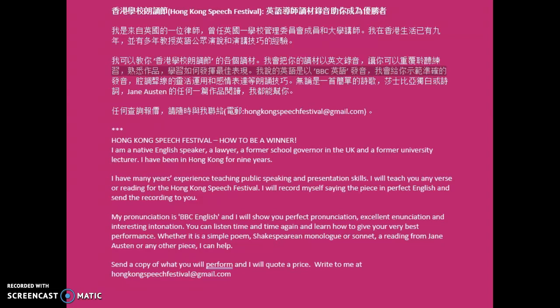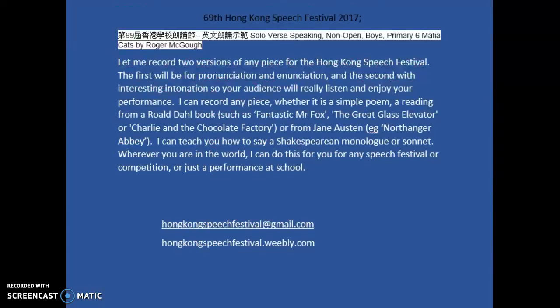Today I am going to do a demonstration of Roger McGough's poem Mafia Cats. I will record any piece for you with two versions.